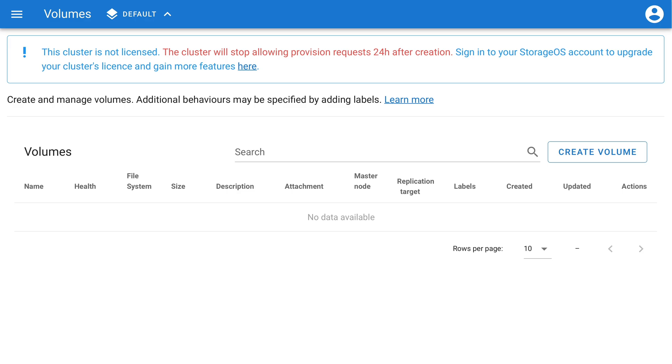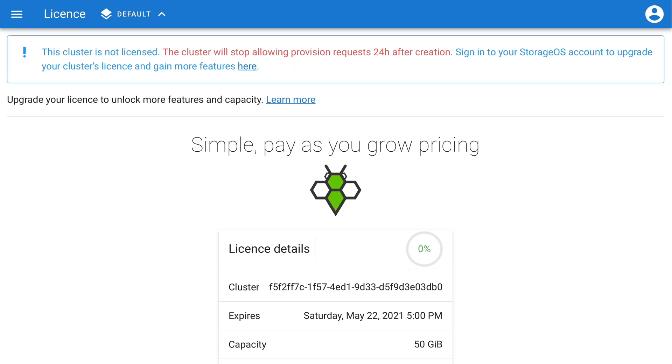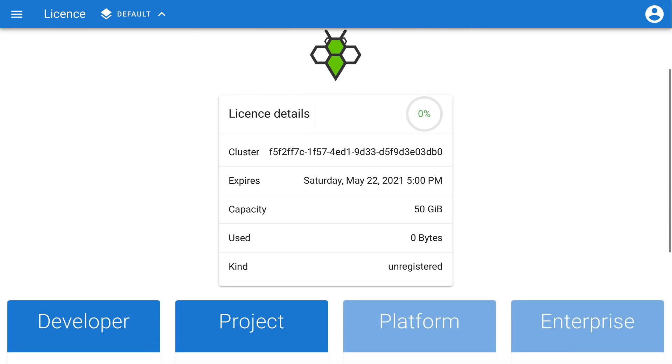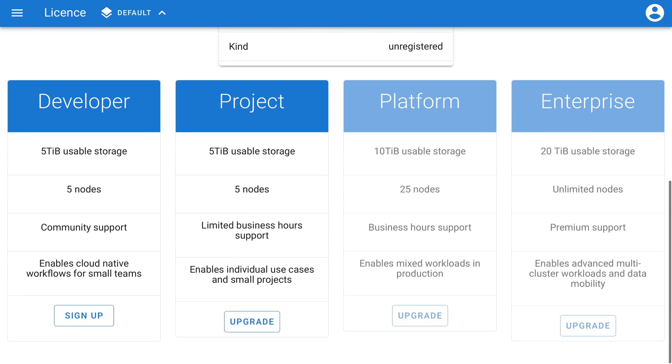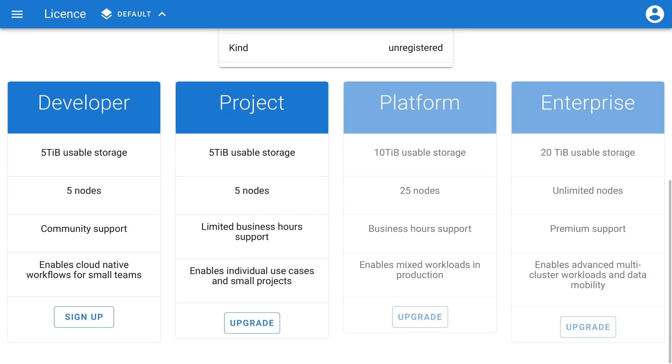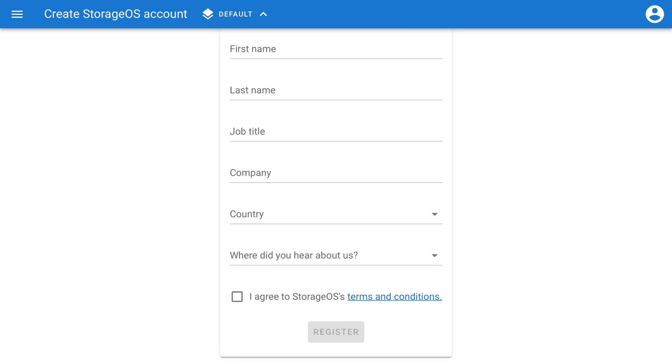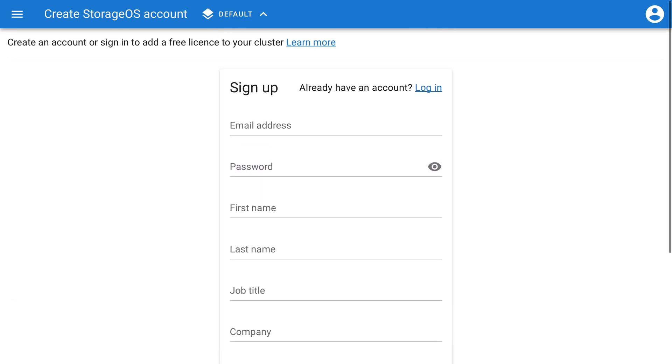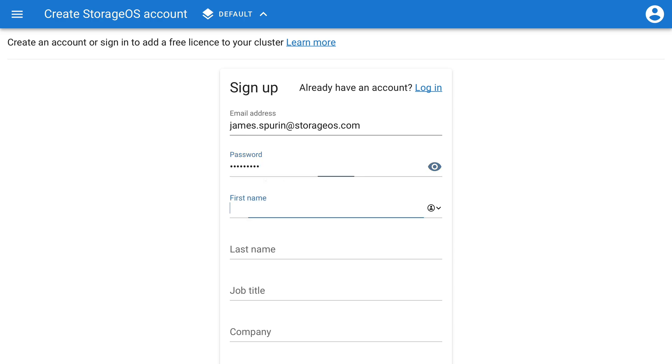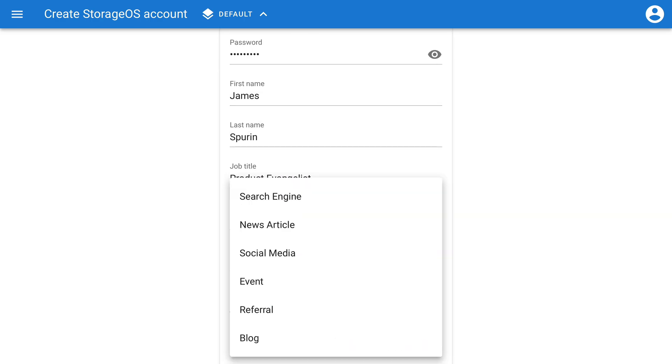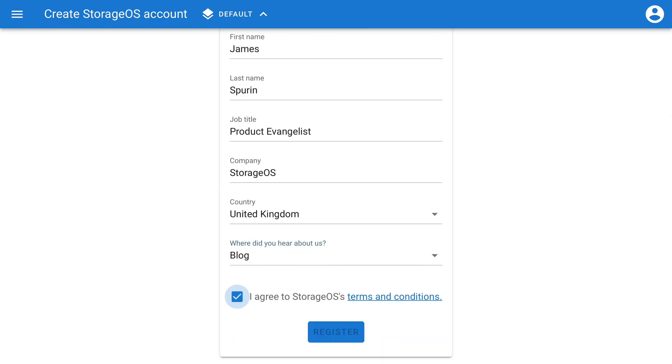And at this point, upon logging in, we've got this warning at the top just asking us to license. If we just click the prompt here and scroll down, I'm going to choose Developer Edition for now. And I'm going to fill in my information here. And after agreeing to the terms and conditions, click Register.